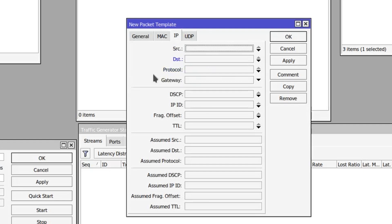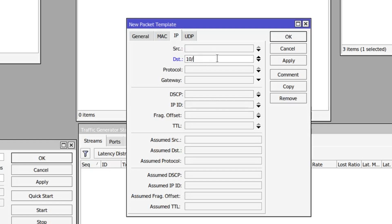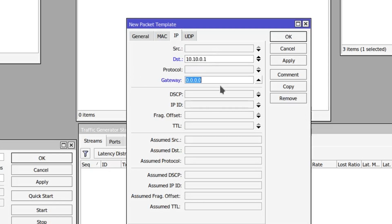So in the IP header we want to specify the destination IP, which is actually the router 1 itself, so we want to type in 10.10.0.1.